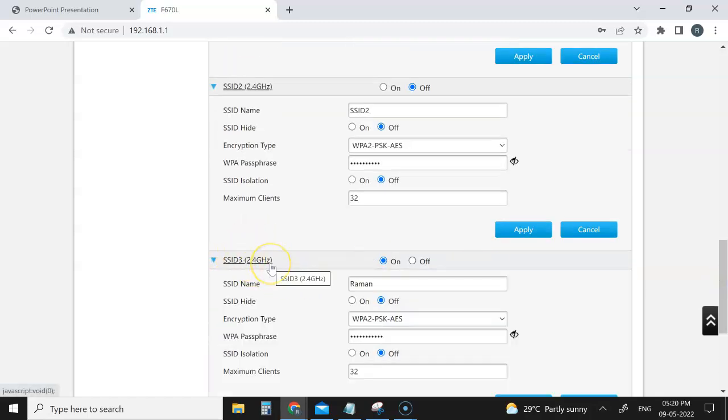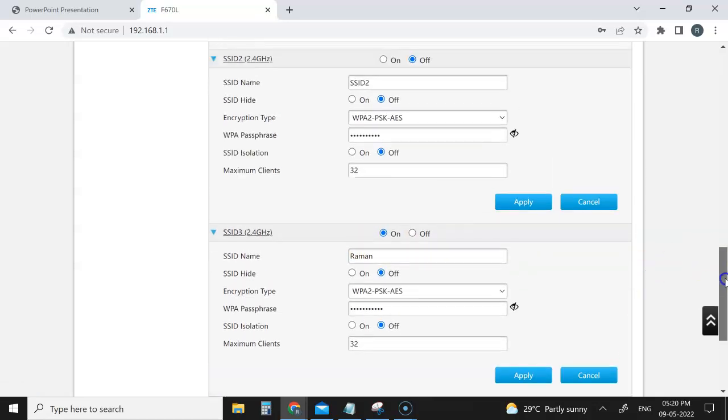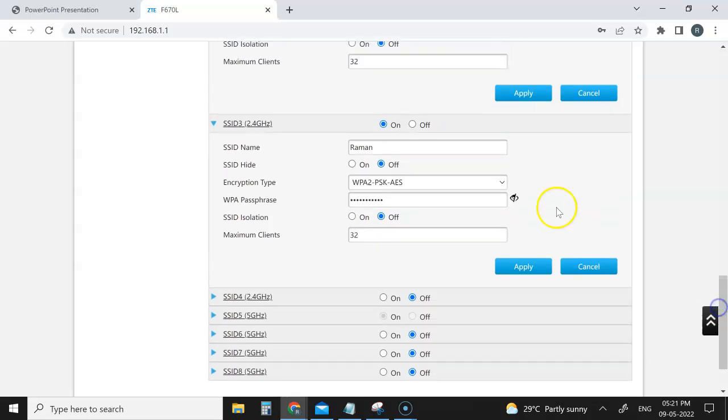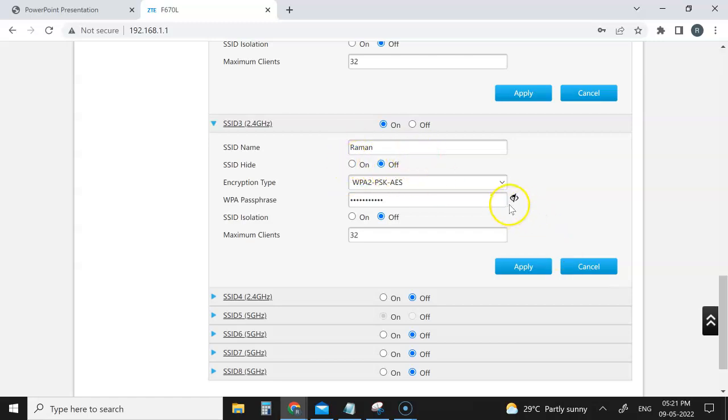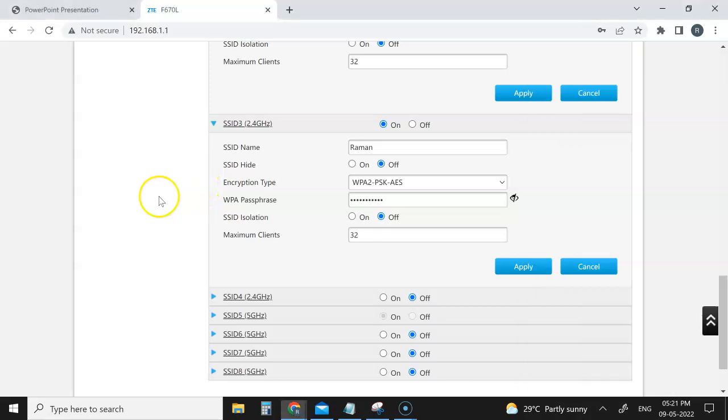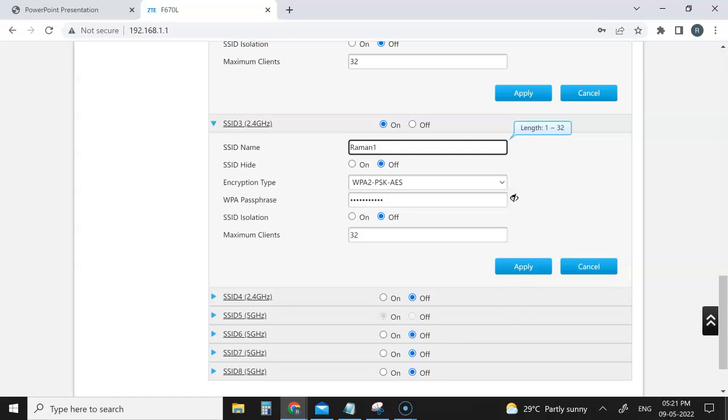You can see that now you have to do the configuration. Under SSID 3, you have to do the configuration things. You don't need to change anything except the password and username. For 2.4, the password I've kept as welcome123. If you look at here, my WiFi name is Raman. Now I wanted to make it Raman1. As soon as I change this and make the changes, it will get disconnected because we've changed the username. The new username will get populated.